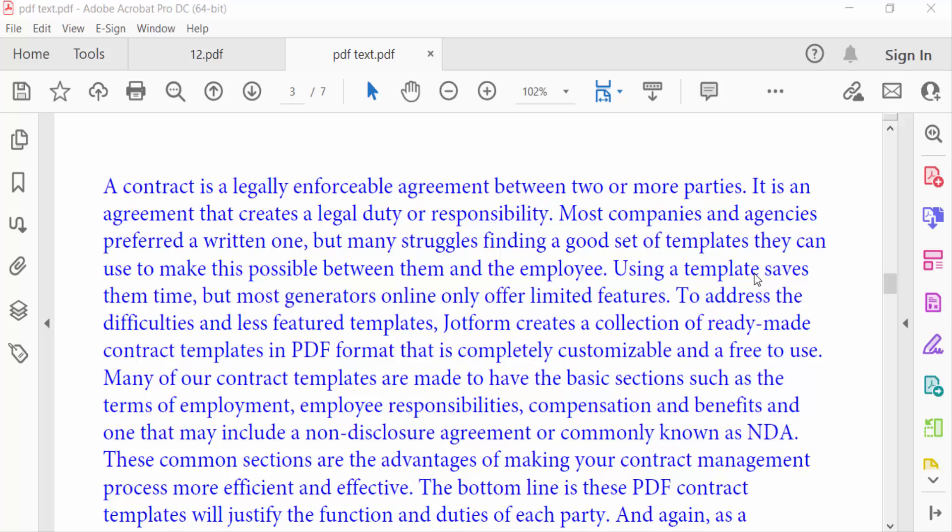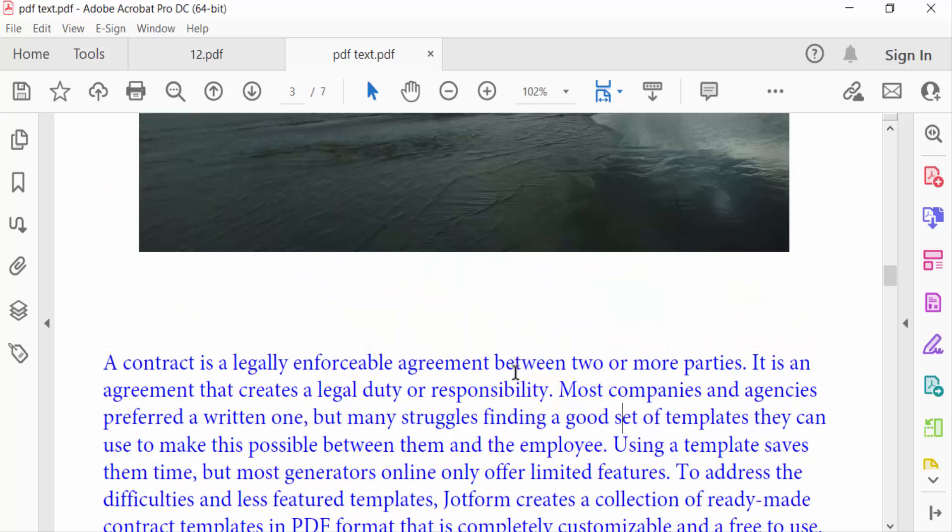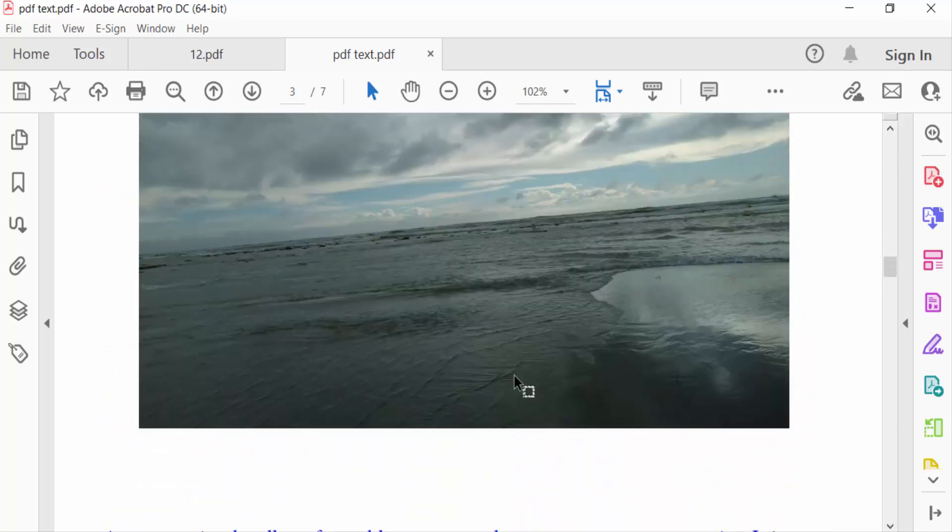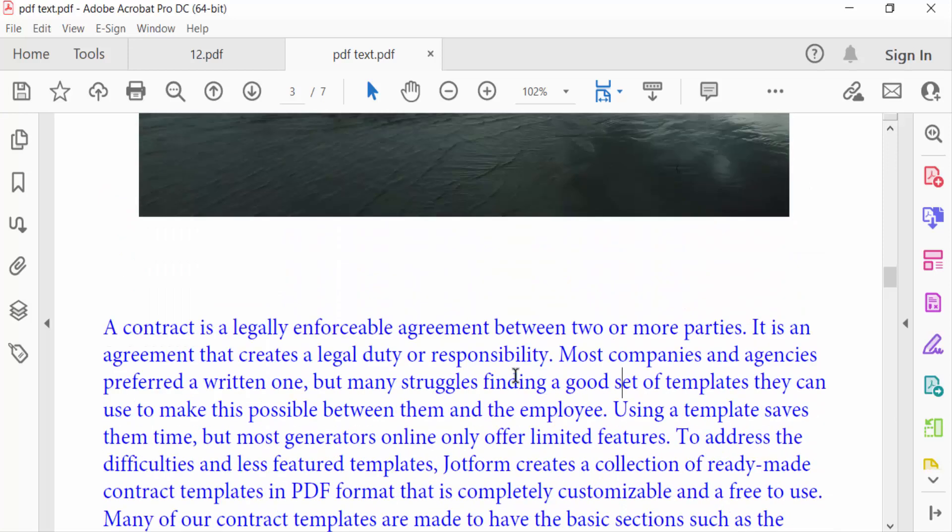Hello everyone, assalamualaikum. In this PDF tutorial, I'll show you how to save only one page in a PDF document using Adobe Acrobat Pro DC. Let's get started. I open a PDF document and go to page thumbnails.